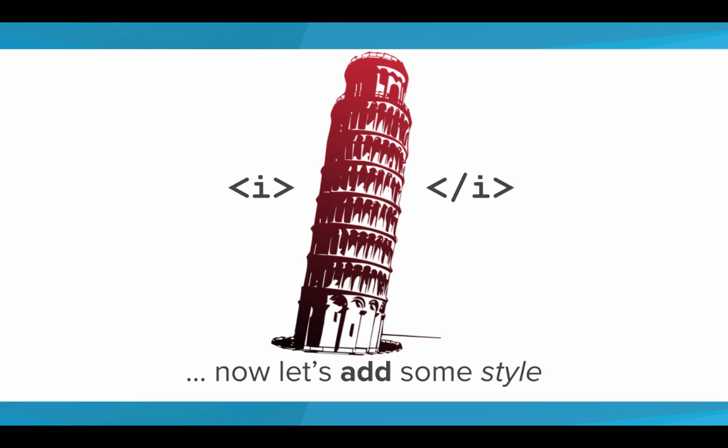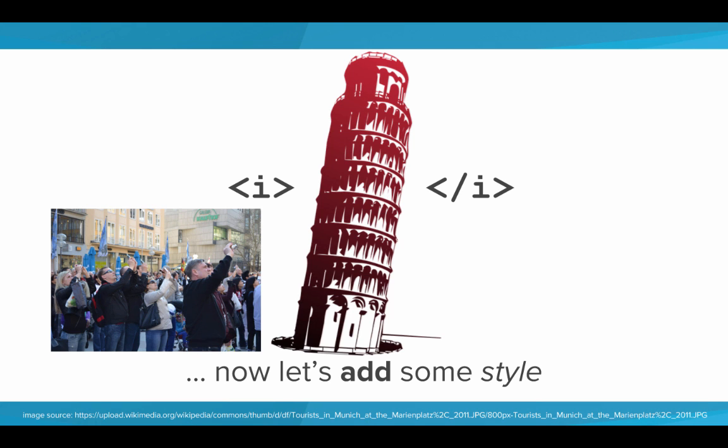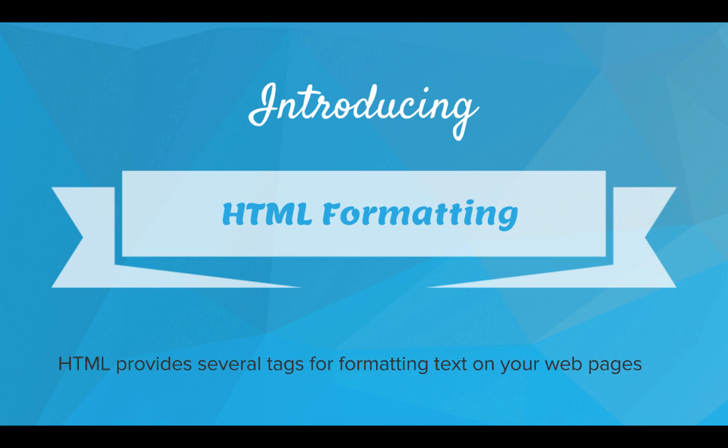That way our pages will look nicer, and it's going to attract a lot more visitors to our websites. So how are we going to add this style? Well, introducing HTML formatting.